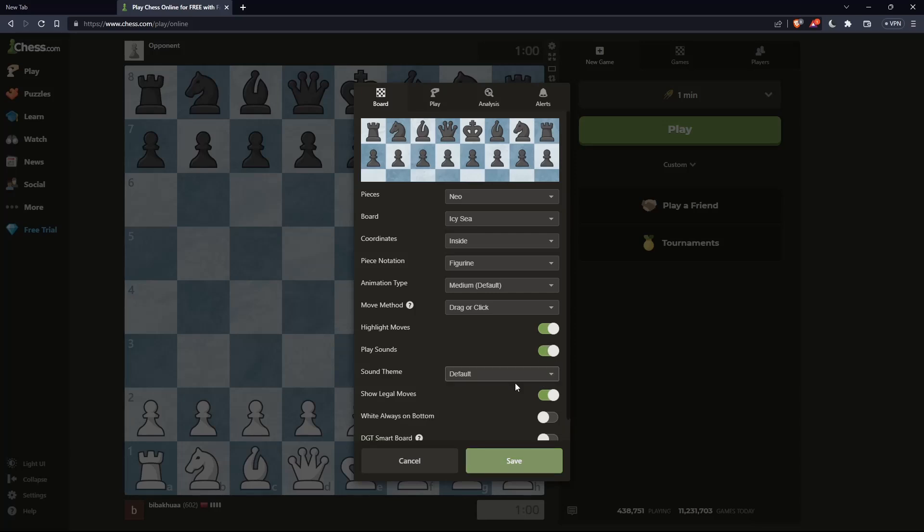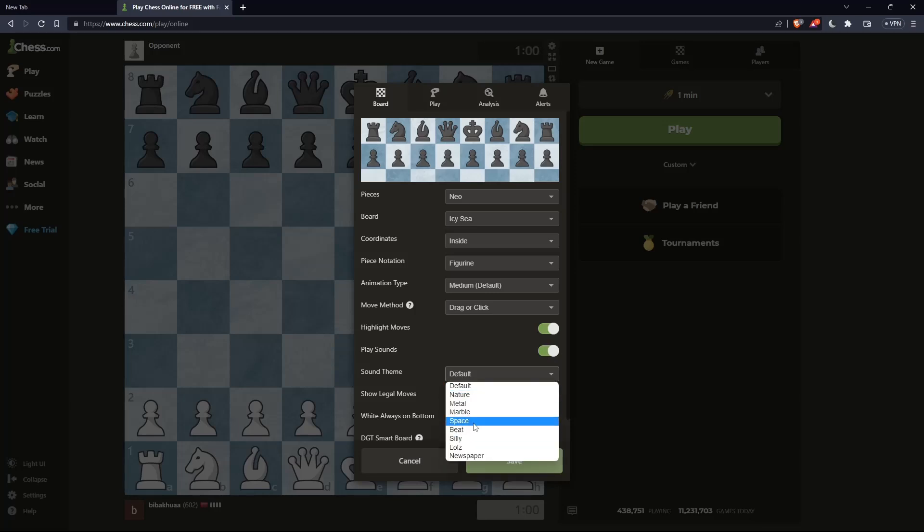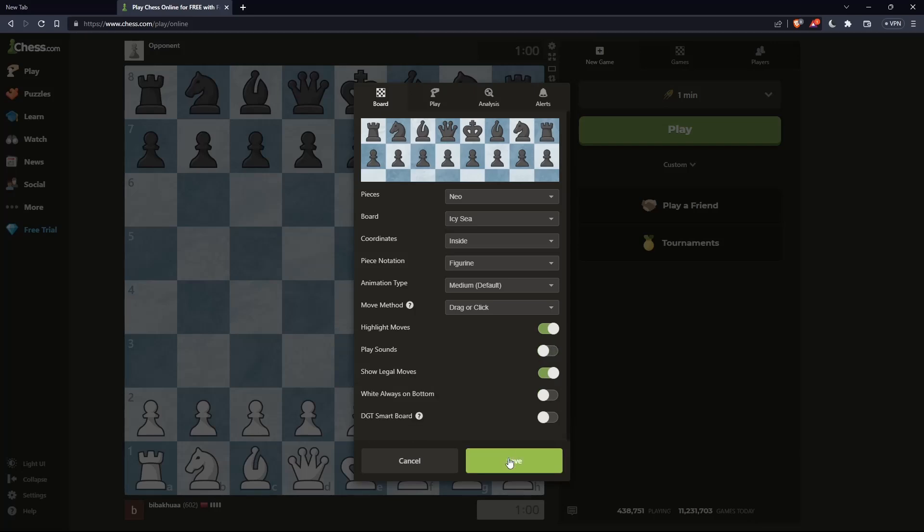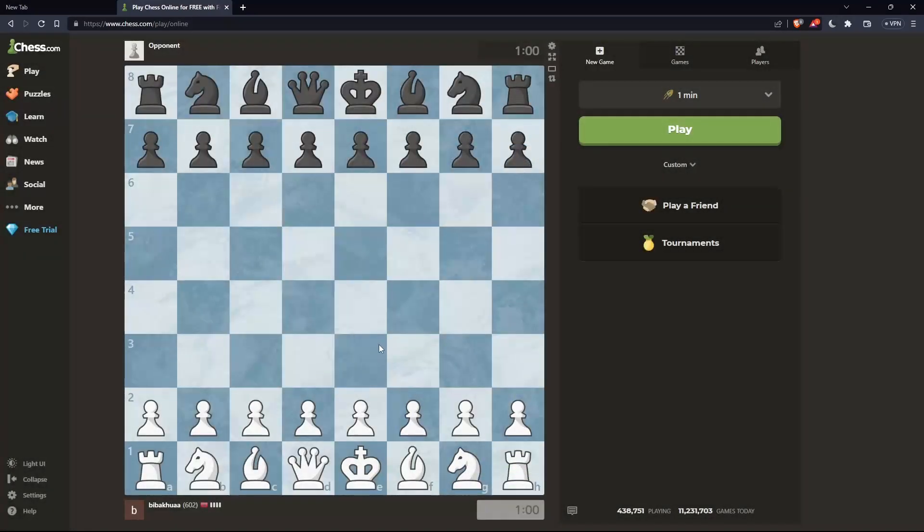If you want to turn it on, you can even change the sound theme if you want. If you want to turn it off, as we said, turn it off, click save, and you're good to go.